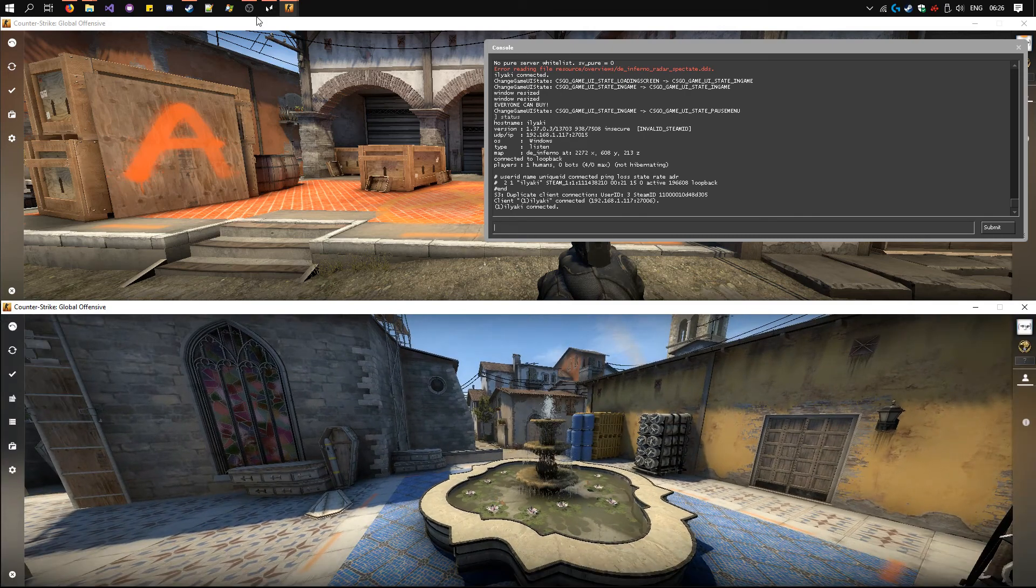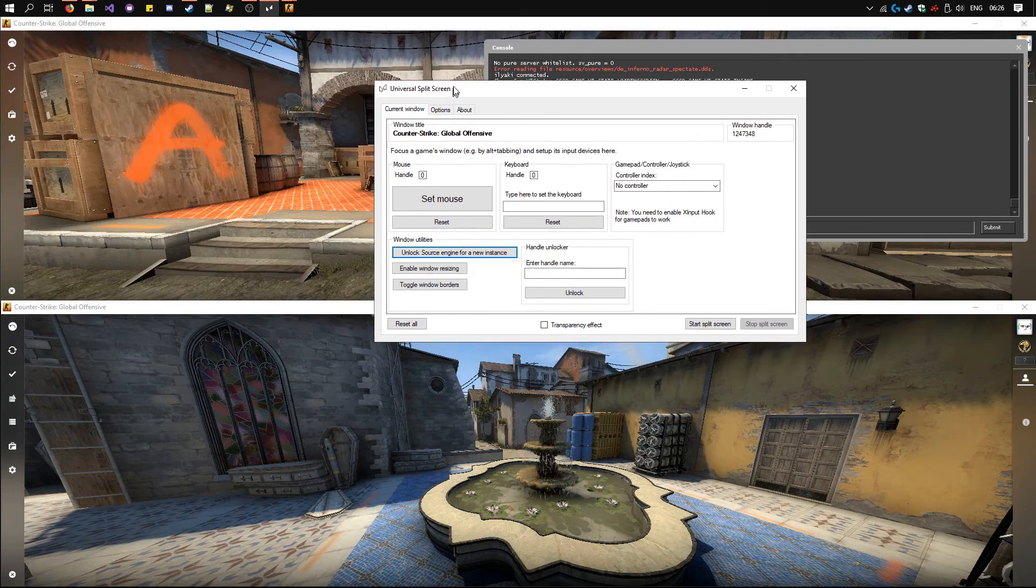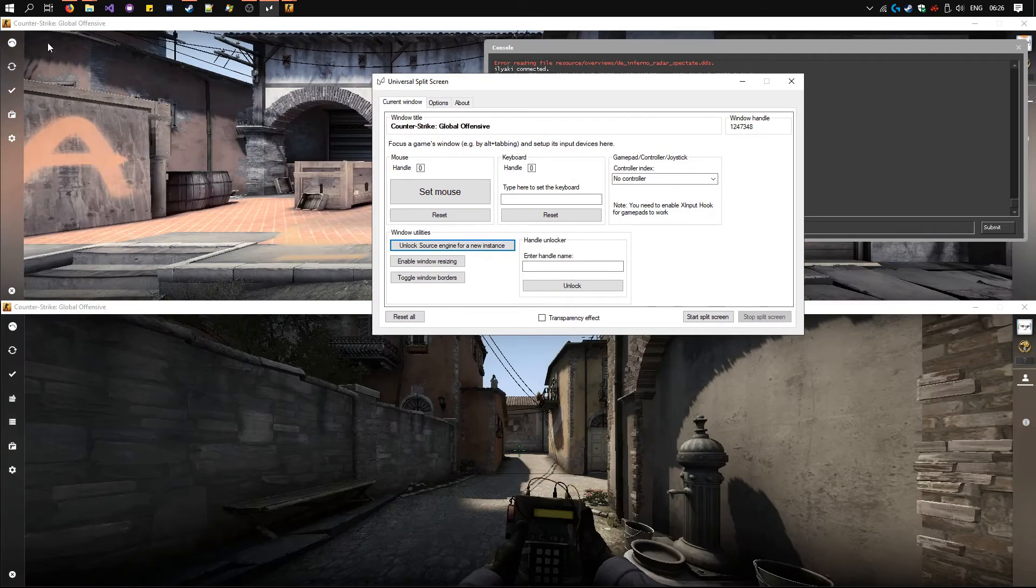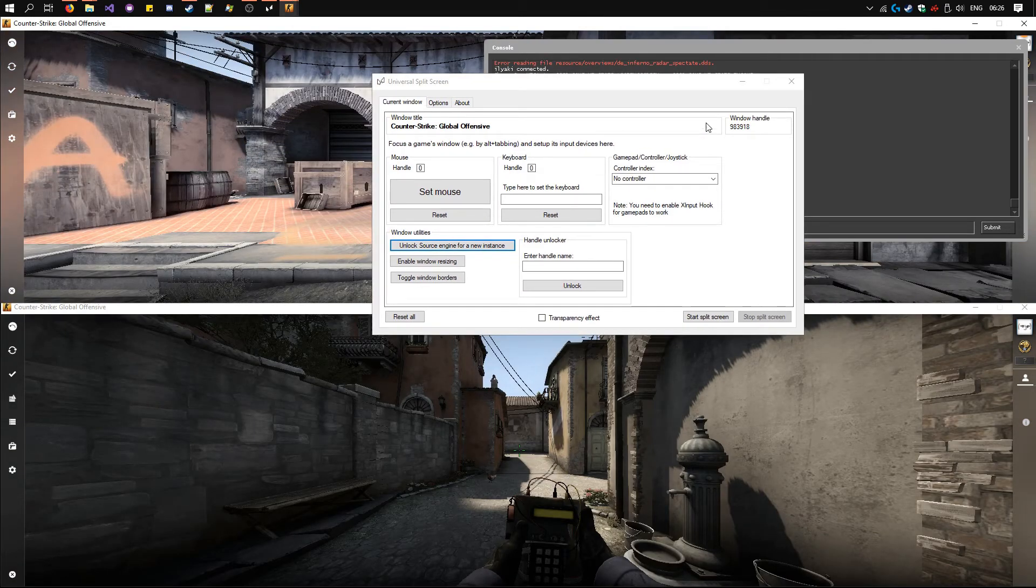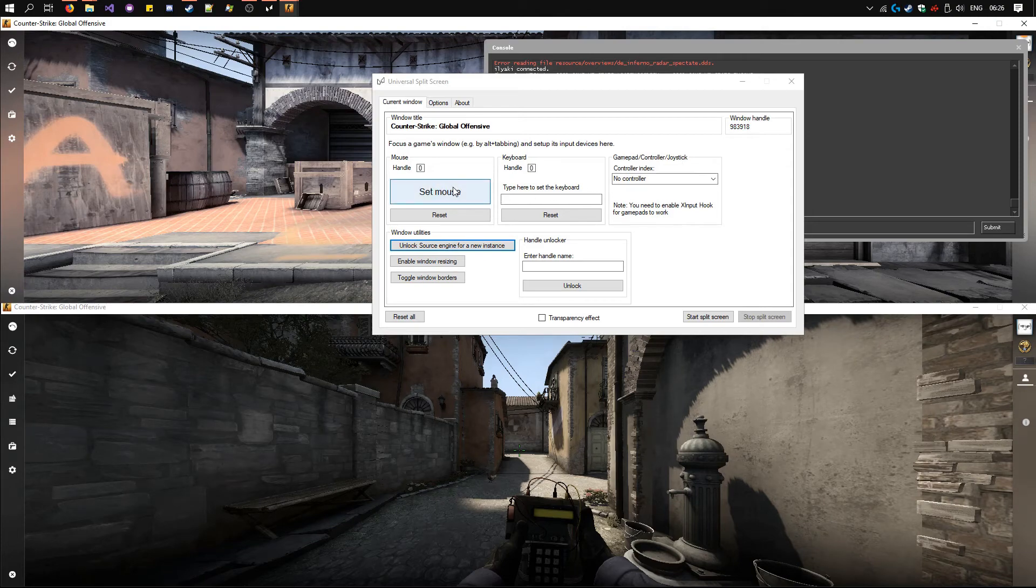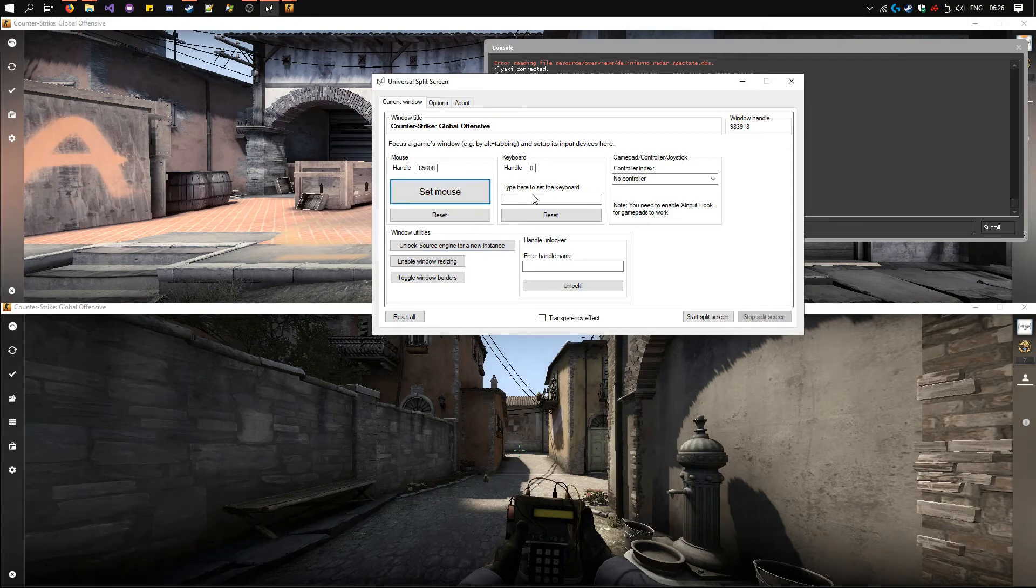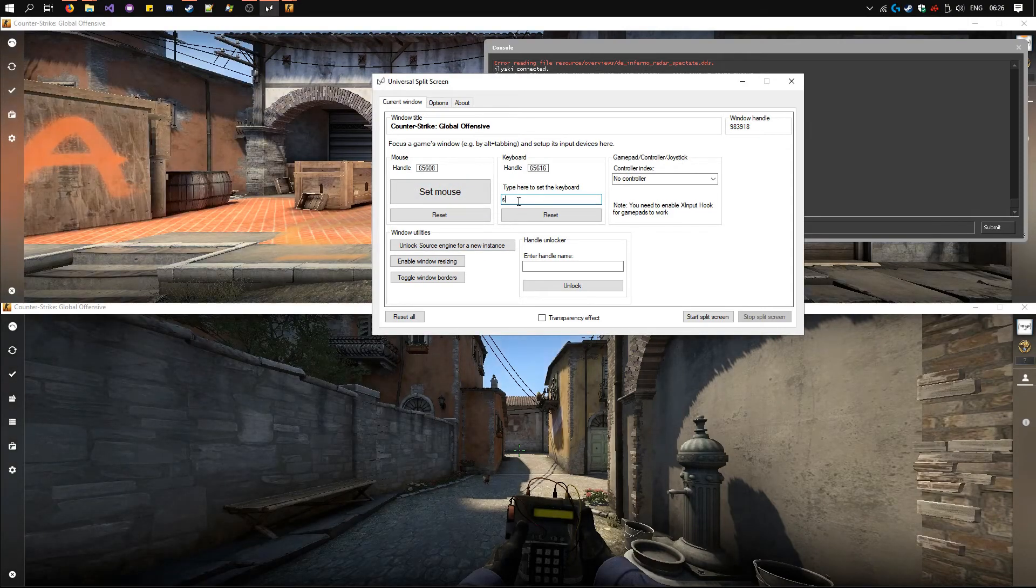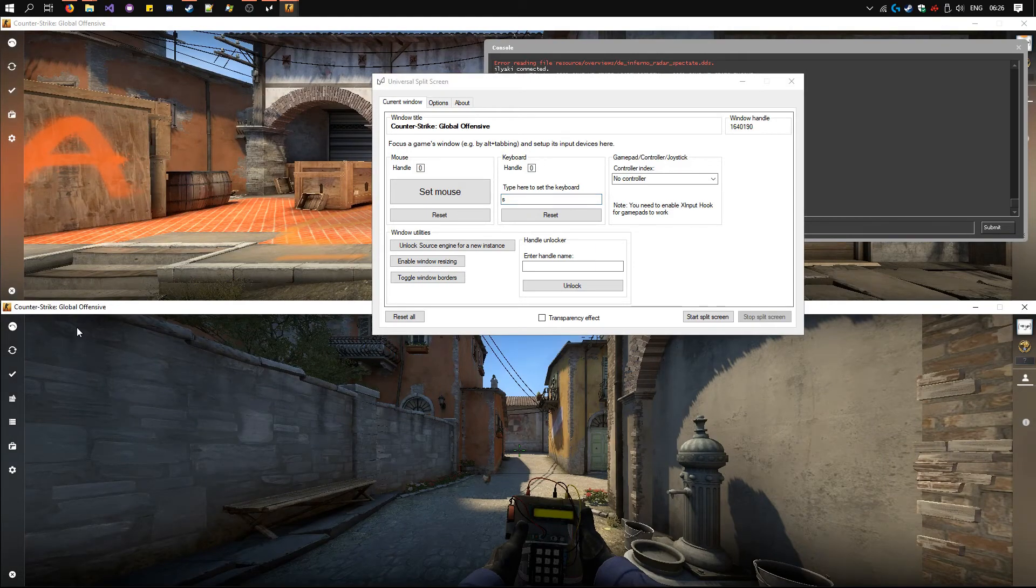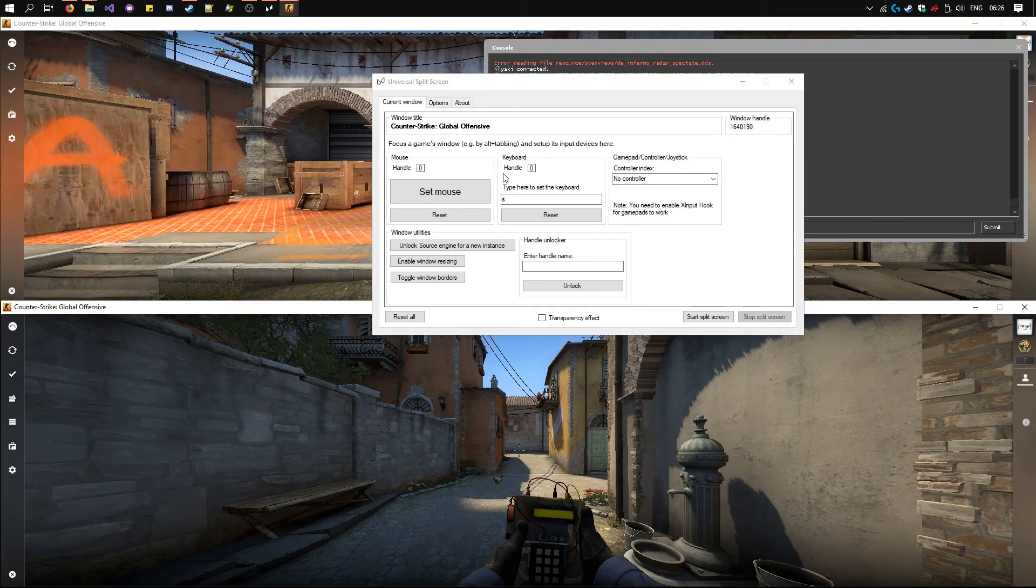Open Universal Split Screen again. Now focus the first instance by clicking on it. The name and window handle pop up. Click set mouse with one mouse and type in this box with one keyboard. Now go to the other instance by clicking on it. The window handle has changed. Now click set mouse with a different mouse and type in here with a different keyboard.